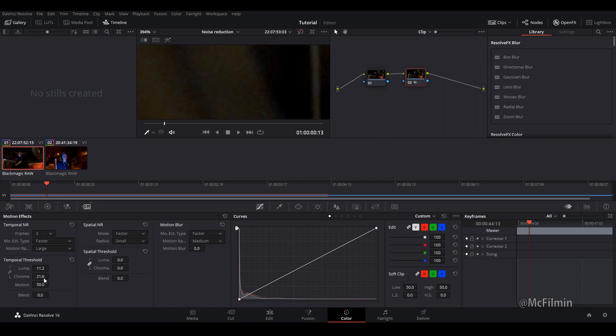Basically you want to do this effect towards the end of your edit when you've completed all your cuts and transitions and color corrections and effects and all of that sort of stuff and you're ready to export because it's going to take a while with this noise reduction effect. But that's fine.